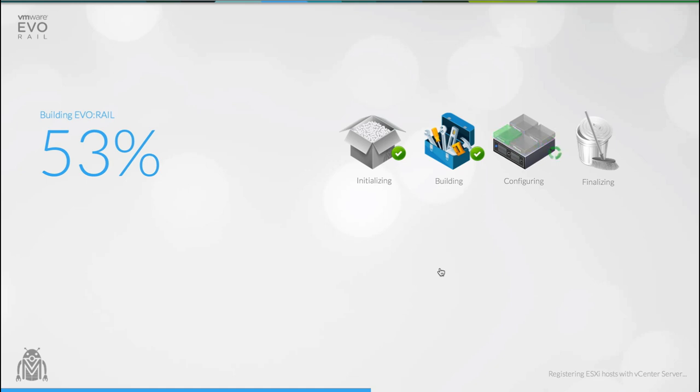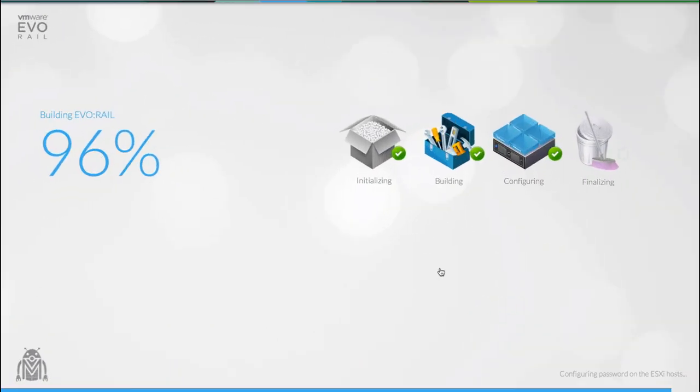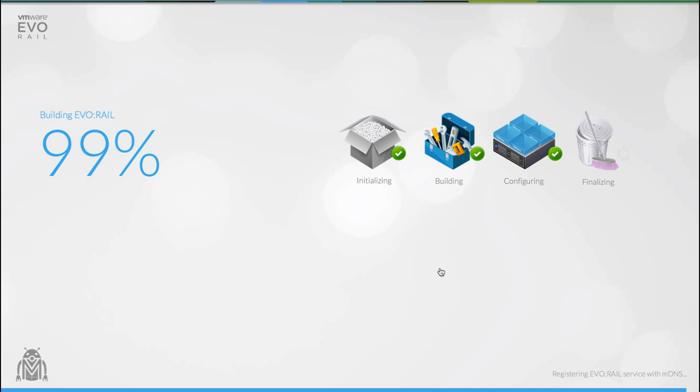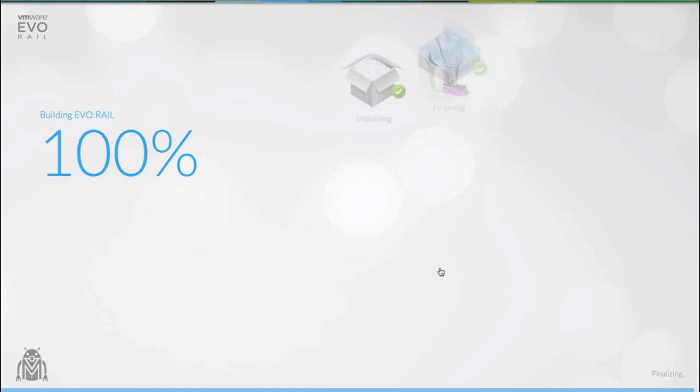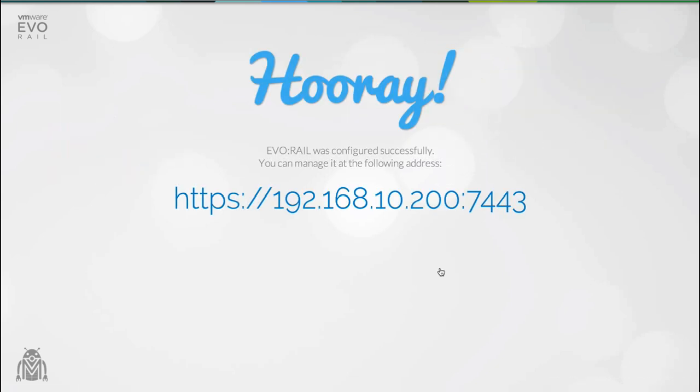This allows the EvoRail to be able to locate, connect to and configure all of the hosts inside the appliance. It also means that EvoRail appliances can recognize and locate each other. EvoRail is cleaning up and putting things away, getting everything ready to start. And it's really that simple.